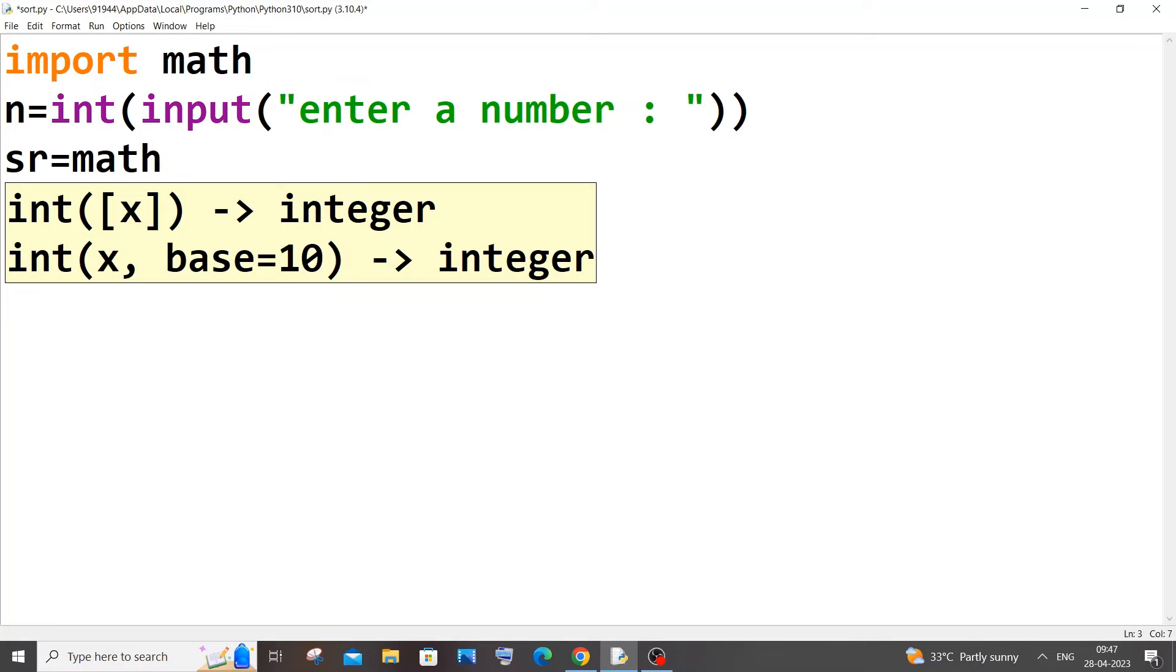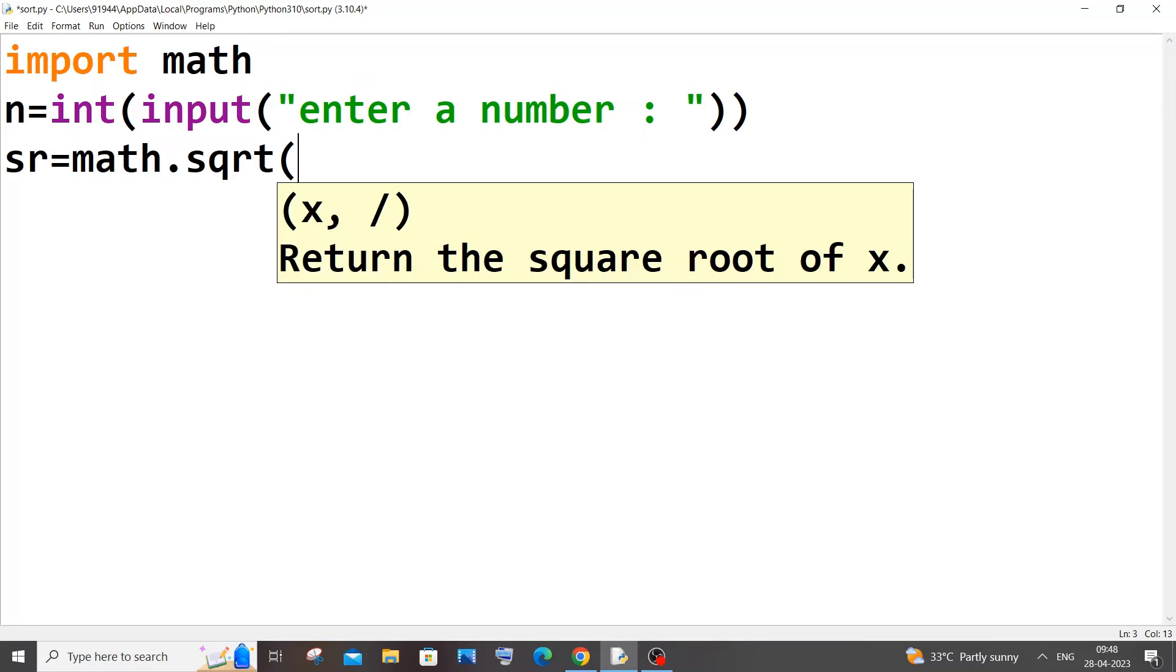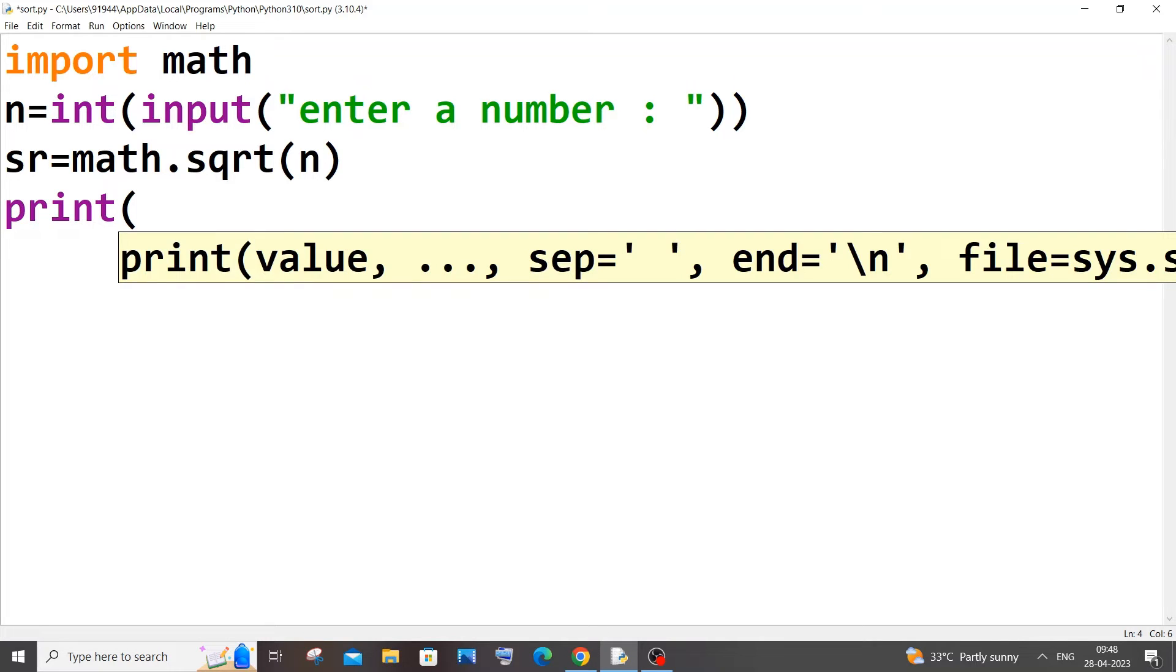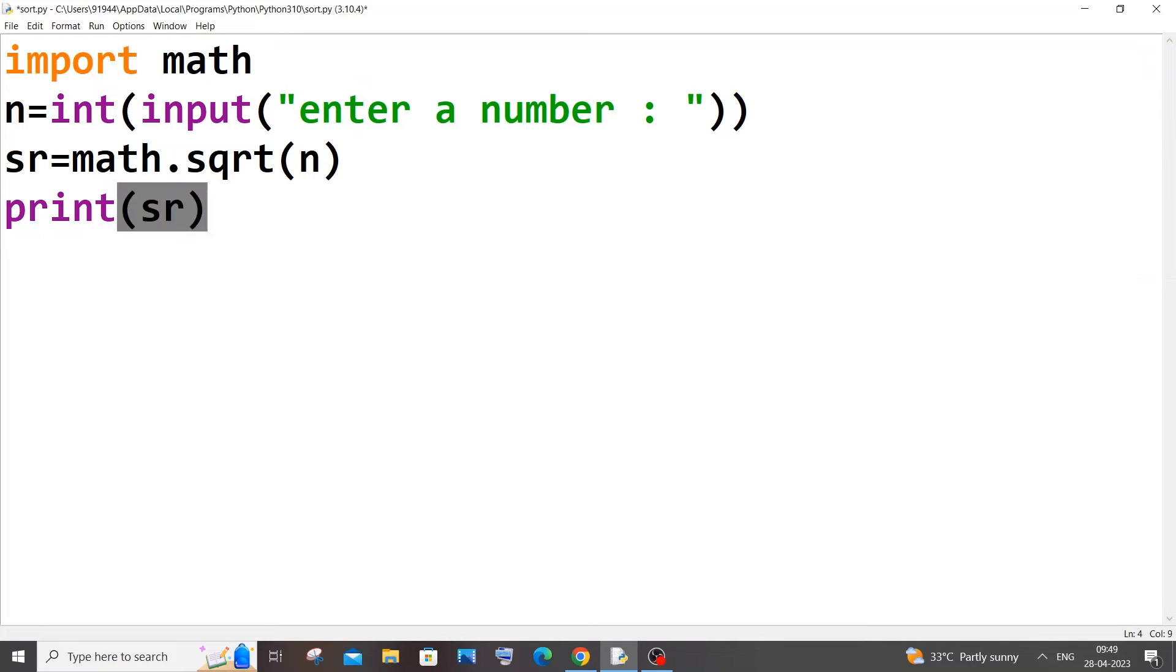dot sqrt, so this is a function that's used to find the square root of the number. Inside this function we need to pass our variable n, that's it. At the end I'll just print square root which is our variable having the square root of the number n. If I run it now